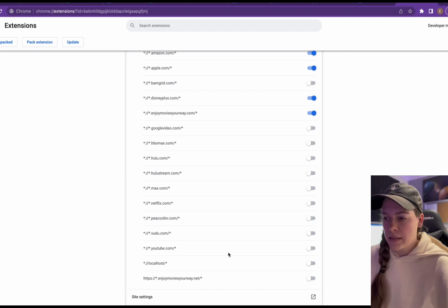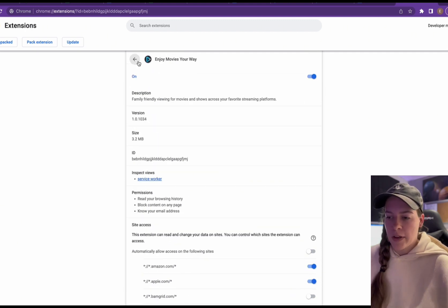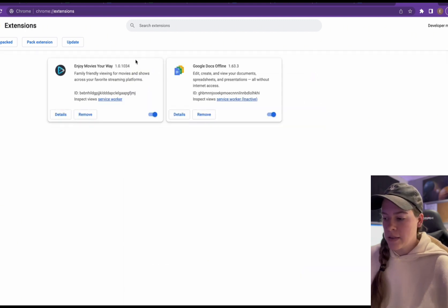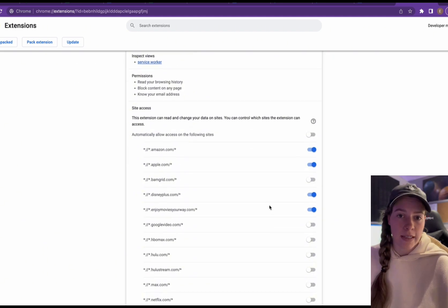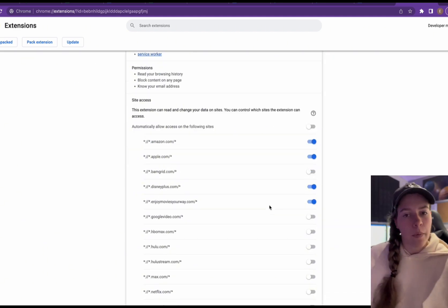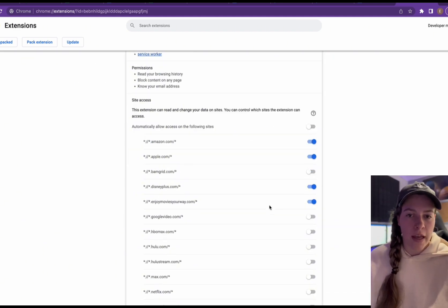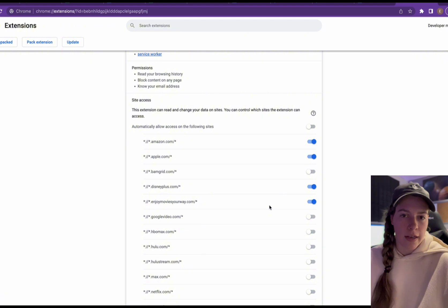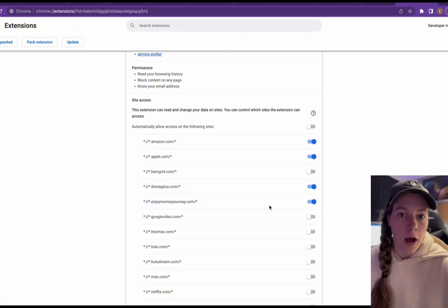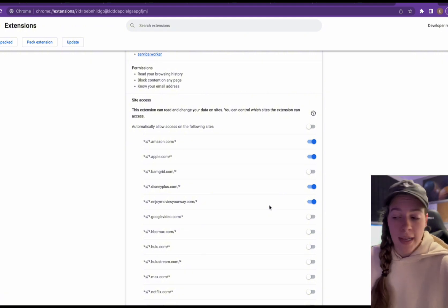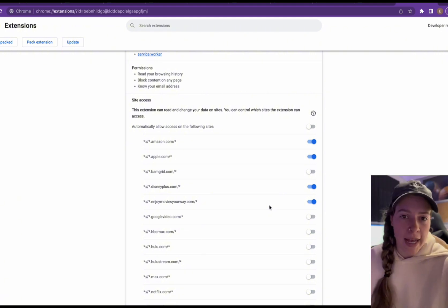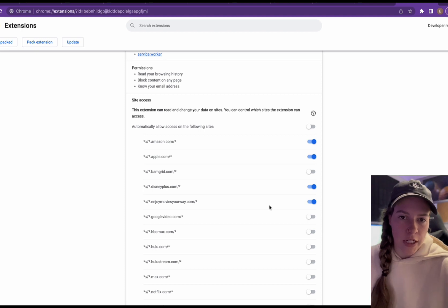And once they're clicked, you can just exit out. And if I go back into details, it automatically saves my preferences. So now when you go to YouTube, the extension will not have the mutes and things working on that site. And you can always come back in here and change it back if you decide to change your mind.